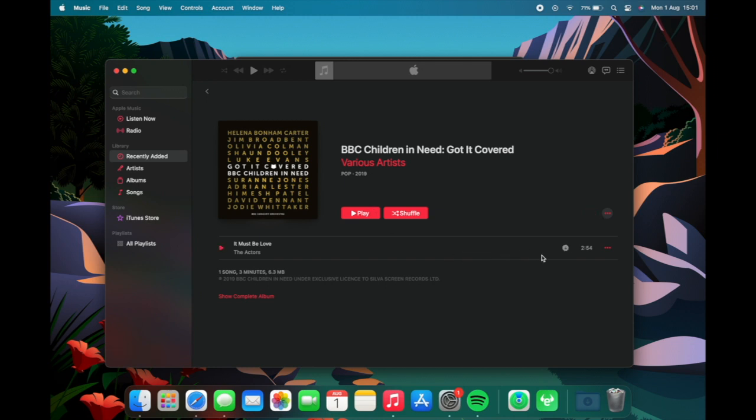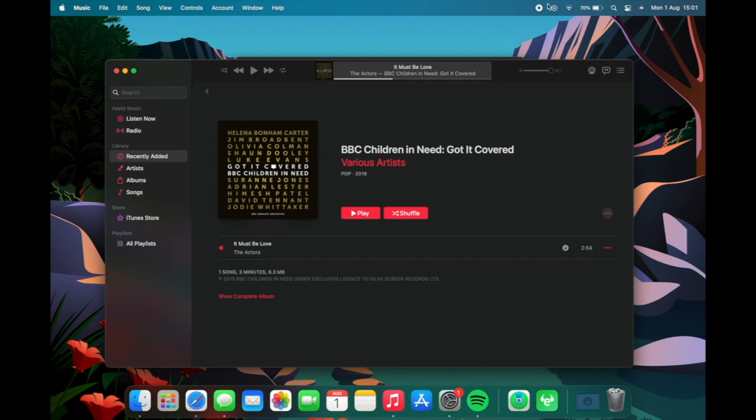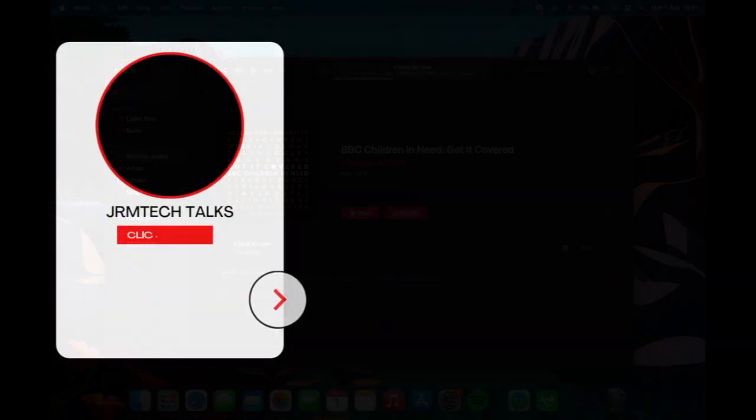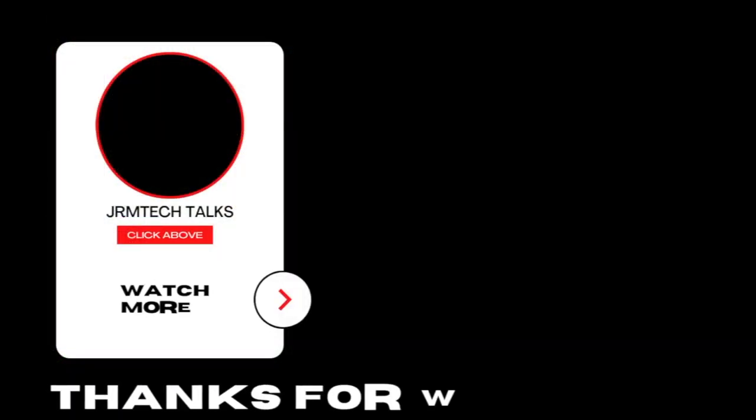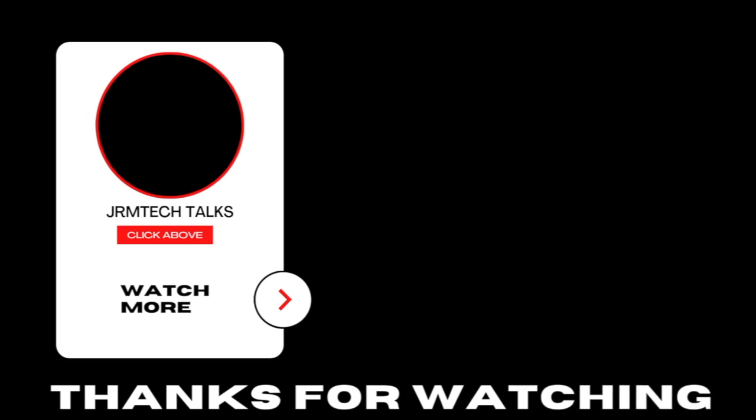And I can now go and download the track which it is downloading now and now you can see it's downloaded and you can also play it. Obviously you can't play it in this video because of copyright but boom there it is. I hope you've enjoyed the video guys and be sure to stay tuned for more video content coming soon peace.